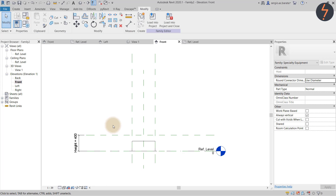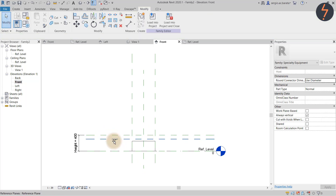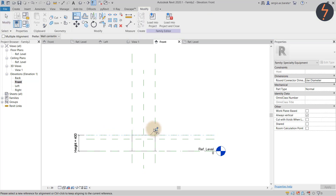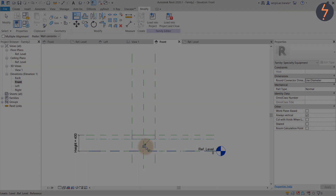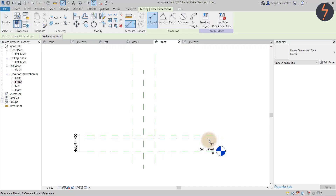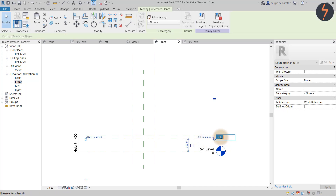To create the bench top and shelves, a thickness needs to be added. To do this, pick the top reference plane and copy it down. Then align the top of the extrusion as shown. Lock and complete by aligning, then type DI and adjust the thickness value to 50.